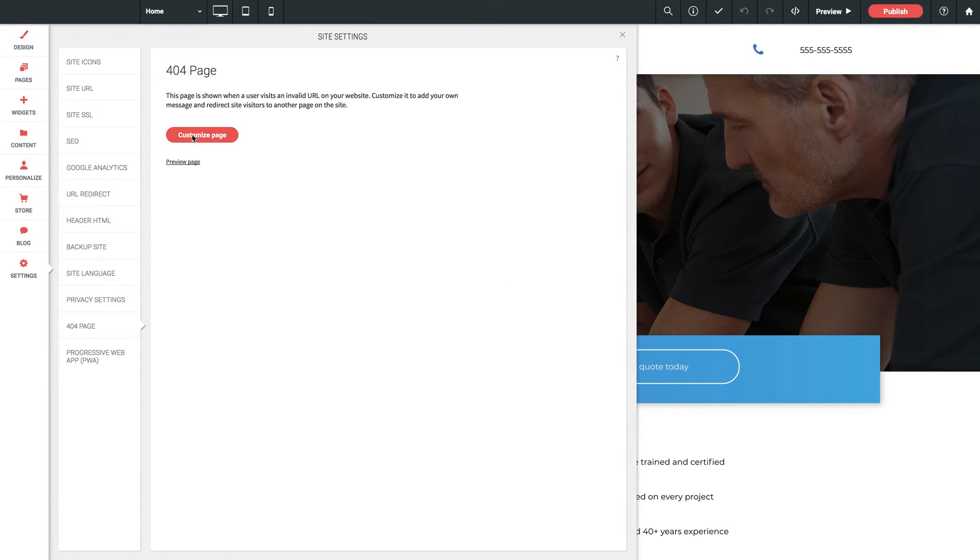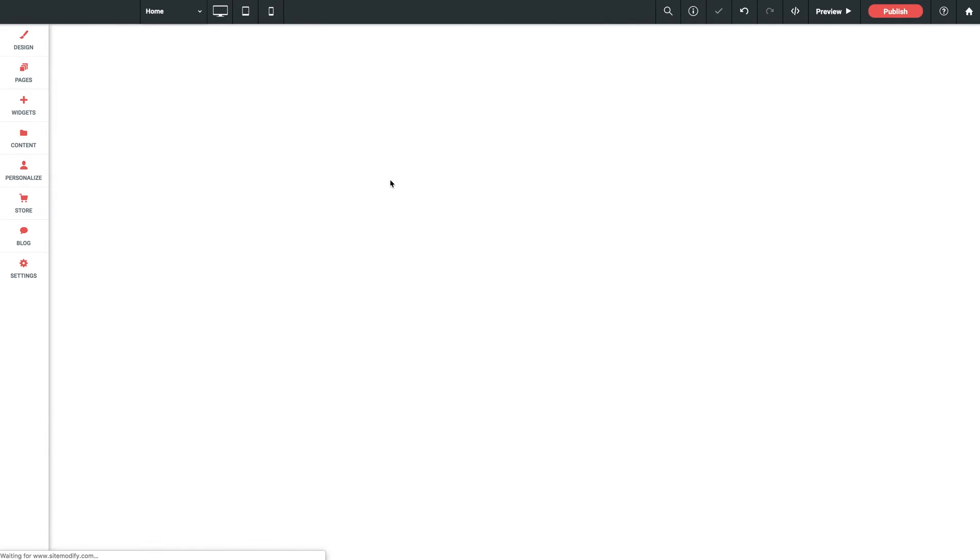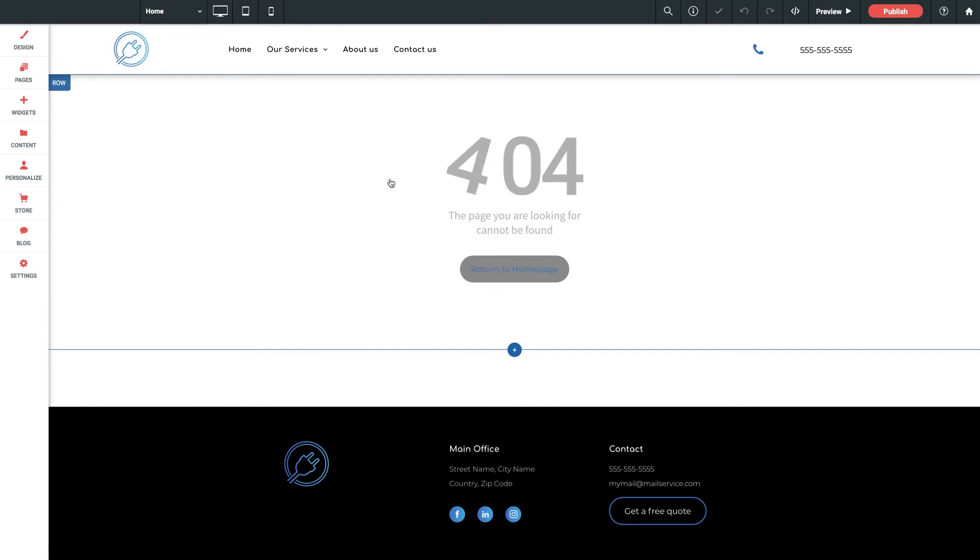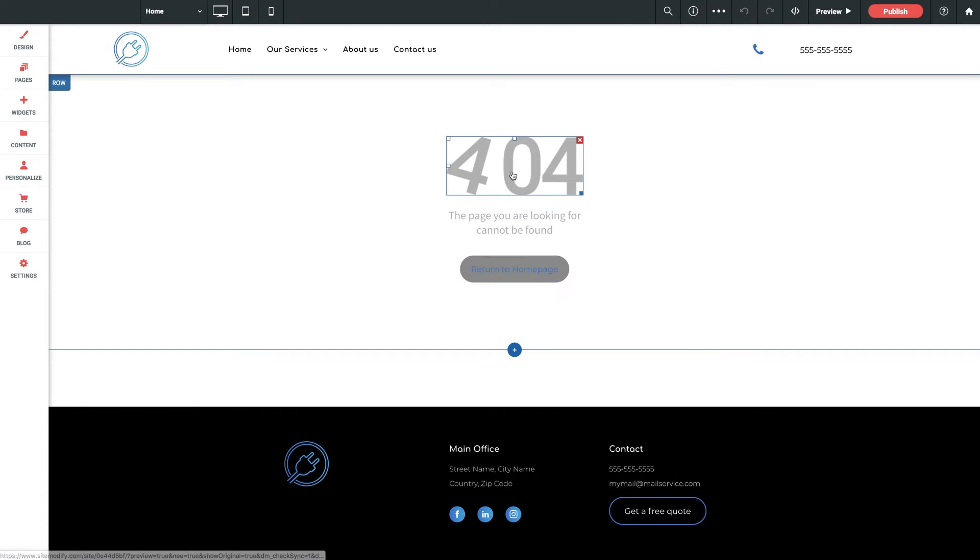Let's click customize page. Here we get a simple template to work with using the same header and footer that you already have on the full site already.